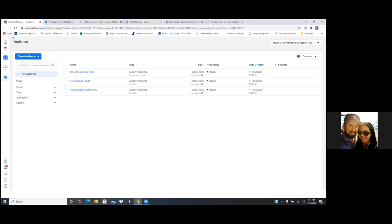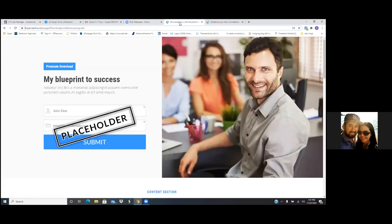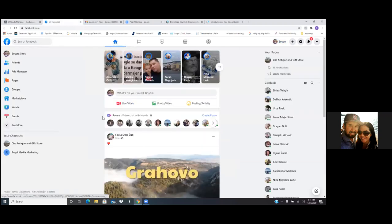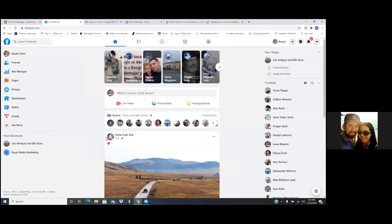What we'll focus on is setting up a custom conversion. Let's go to your landing page real quick and pull up Facebook. Go to the home, click on the home, and let's just scroll through the news feed. This is custom conversions.